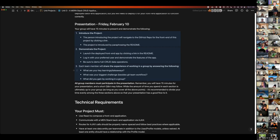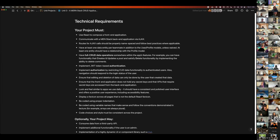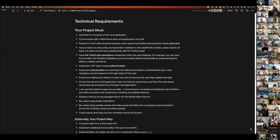Let's talk about tech requirements. Your project must use React to compose a front end application. It must communicate with a MernStack back end via AJAX using fetch. Your routes for AJAX calls should be properly namespaced and follow best practices — use the chart where applicable.